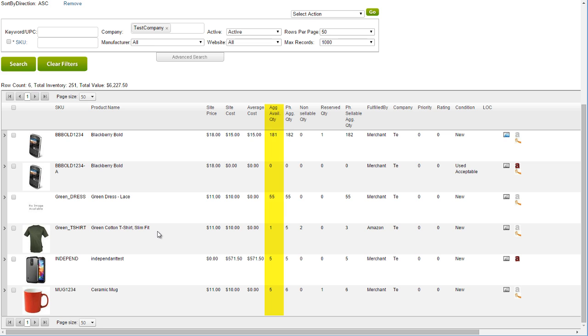The aggregate available quantity of each product will display in the grid in this column. Right above the grid on the left side is some product information: the row count, the total inventory, and the total value.